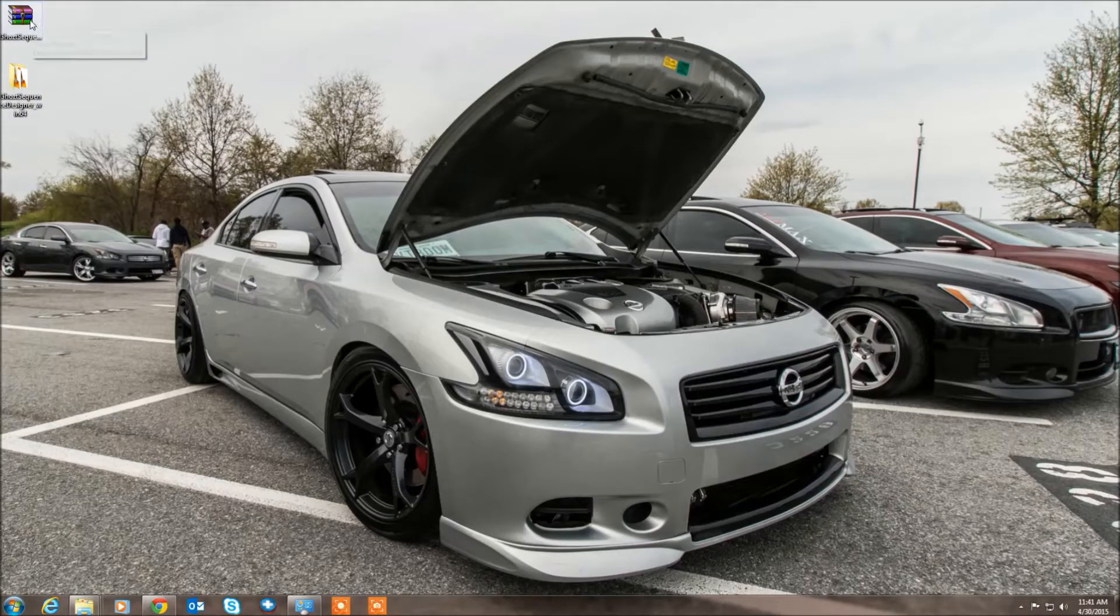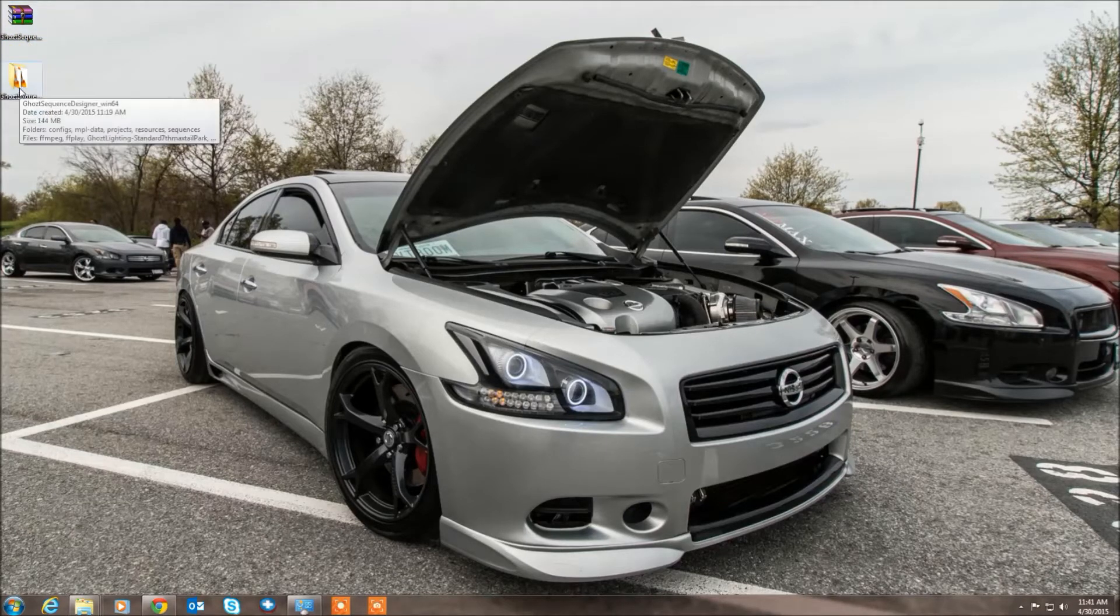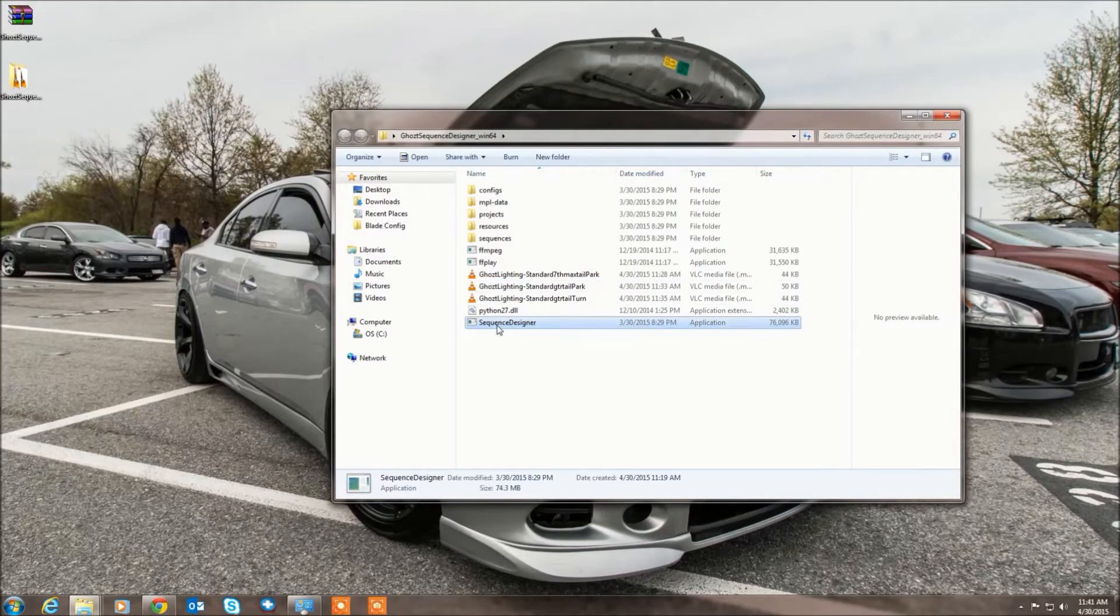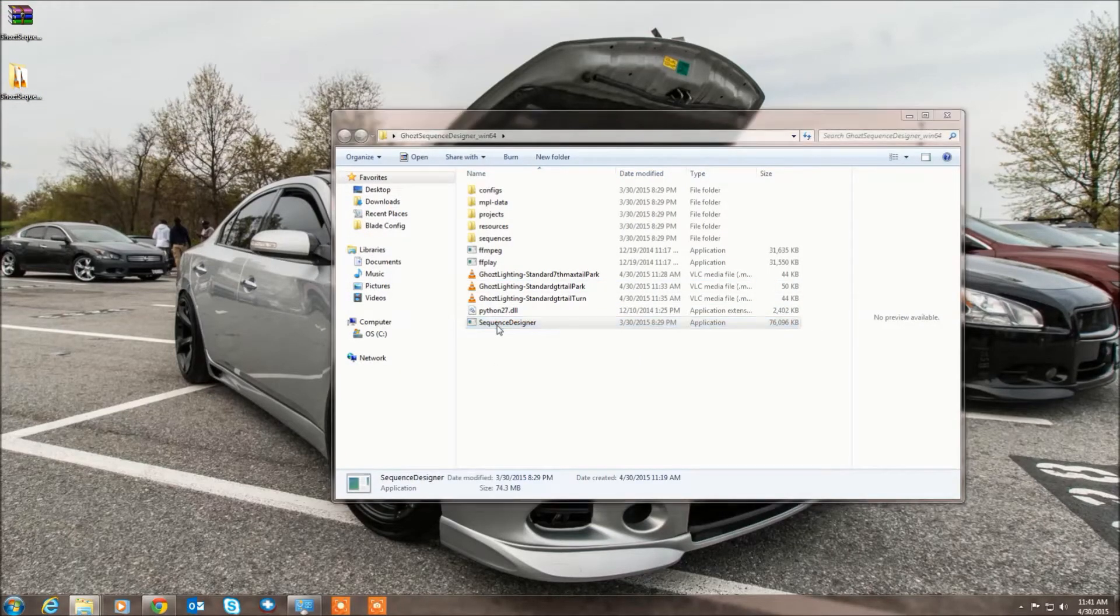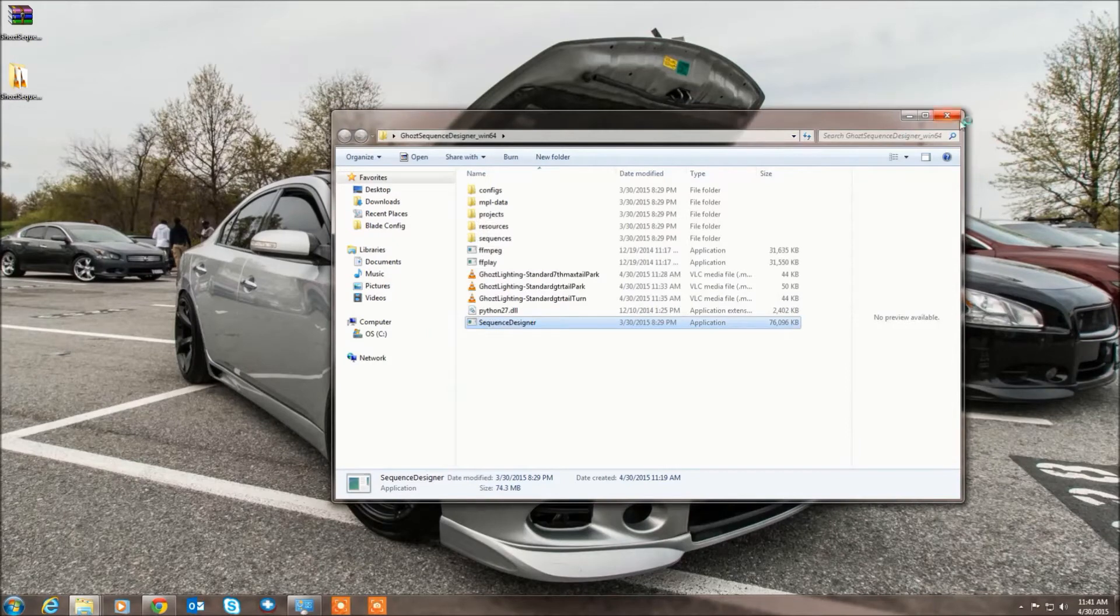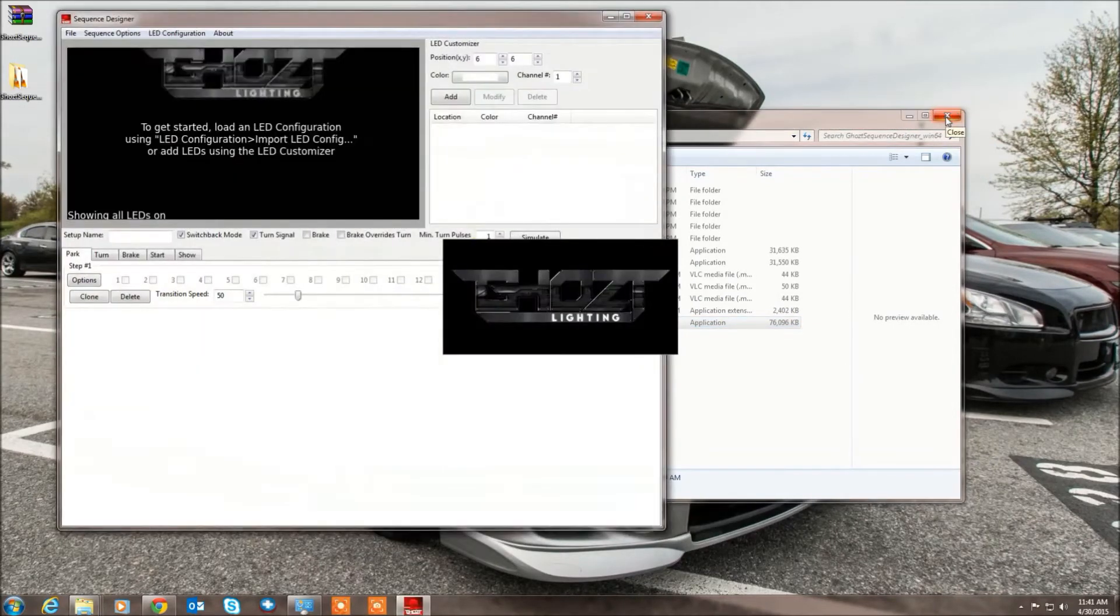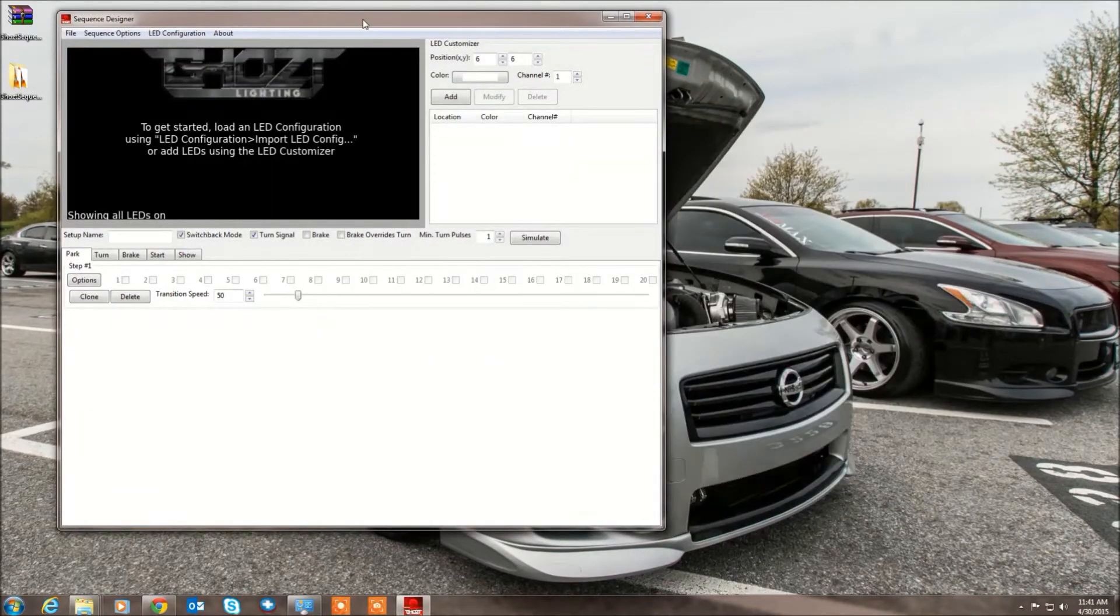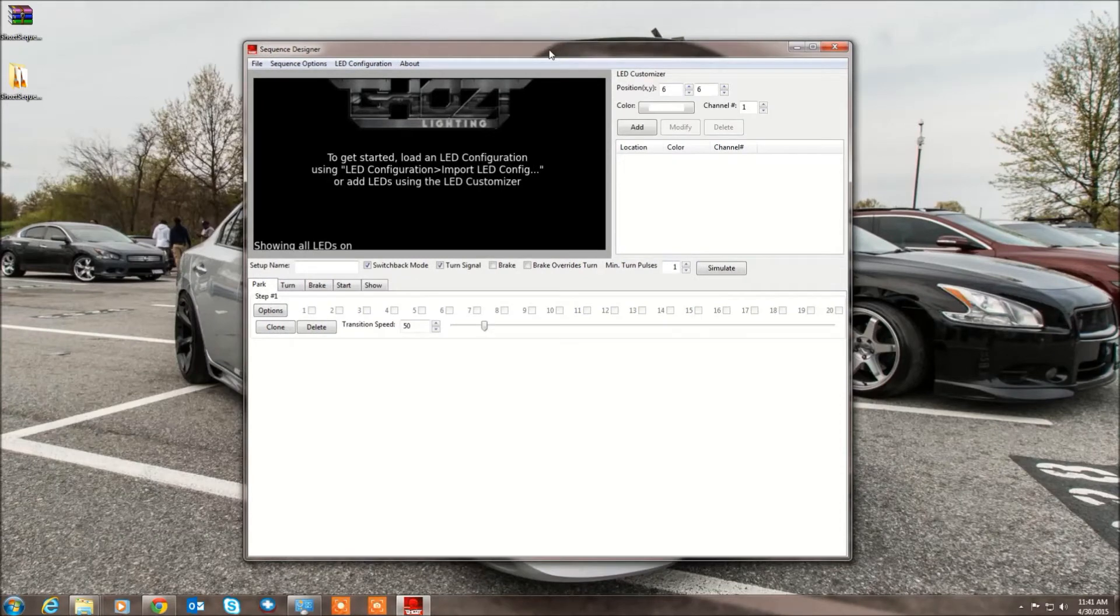So when you get it from us, currently it's going to be in a zip file. You expand it, you've got a folder here, and you have the application that you execute right here. Run it. You see it brings up our software interface.